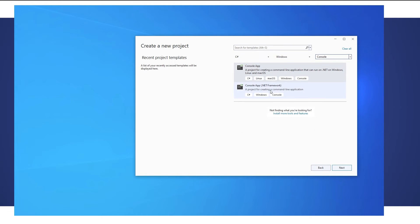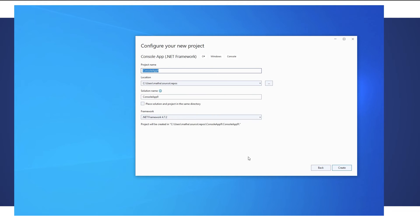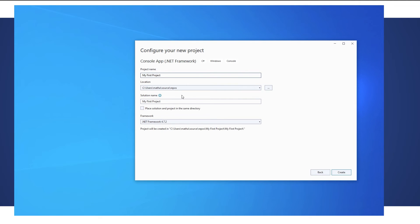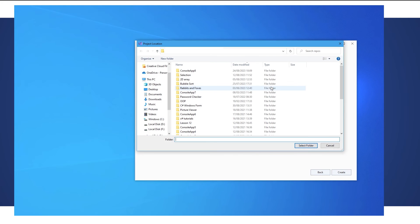So two options here. I'm going to use the .NET framework and we're going to click next and we are given an option to choose a project name. I'm going to choose my first project, the location. If you click on the three dots you can choose whatever you like for the location.